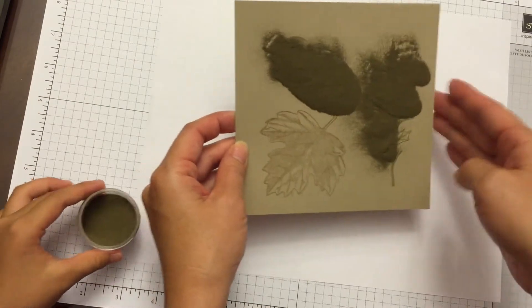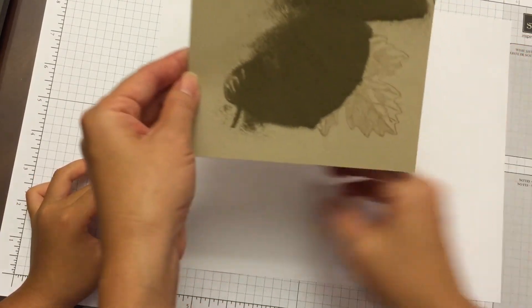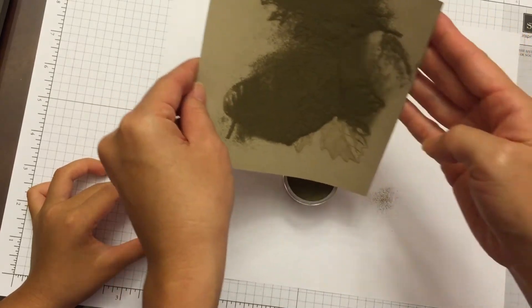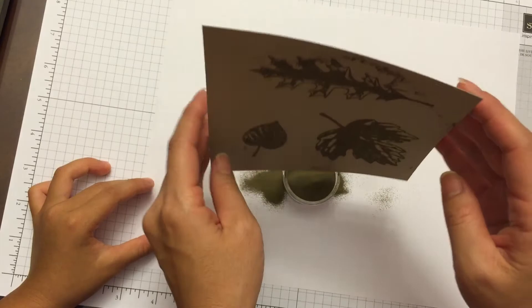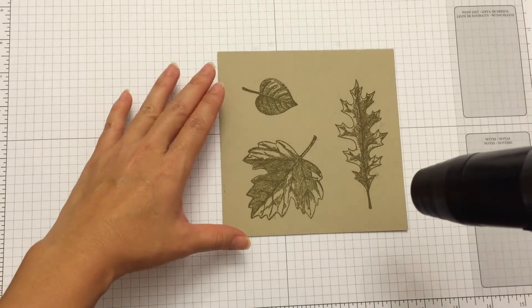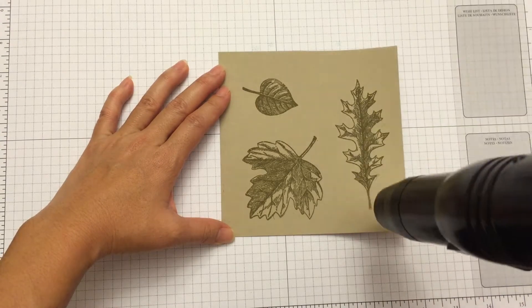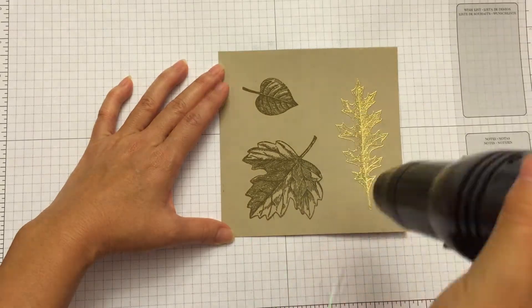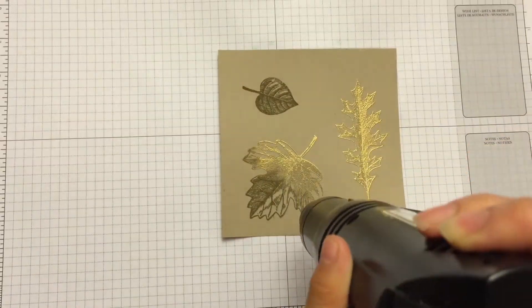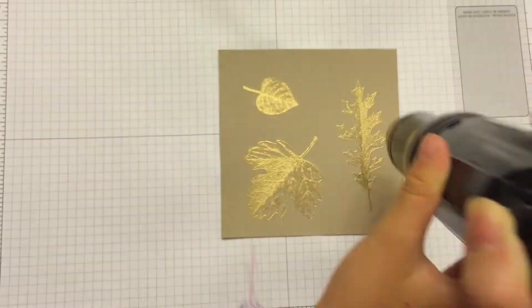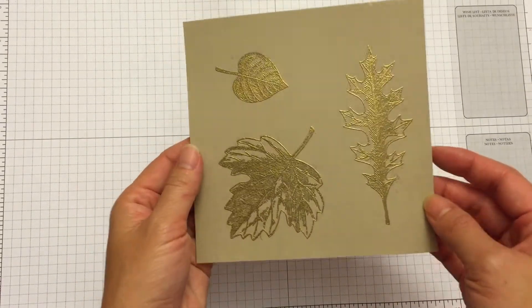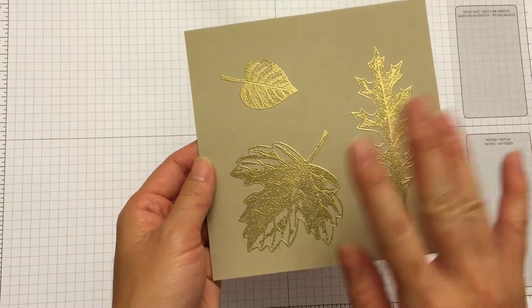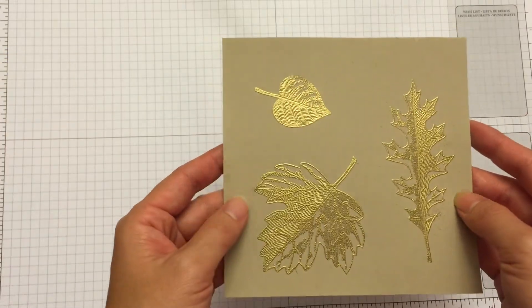Next we need our heat tool to heat the powder. Once you're done heating your leaves, you can see it changed from a dull color to a bright shiny gold. That's when you know it's done.